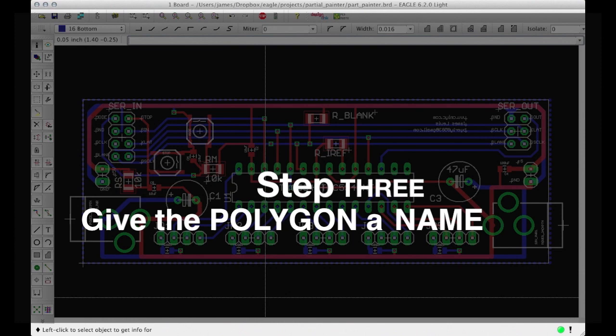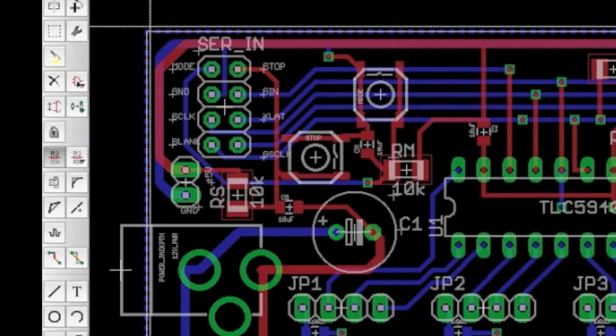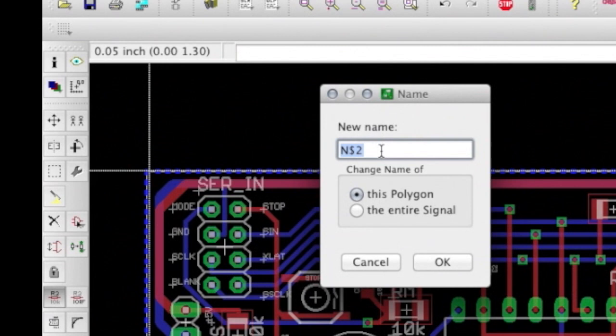Step 3. Give the polygon a name. Right now your new polygon has a name that Eagle has assigned to it. We need to change the name of that polygon to ground using the name command. Click on one of the edges of the polygon. Make sure you're actually selecting the polygon before you left click the second time. Replace the name created by Eagle with GND.